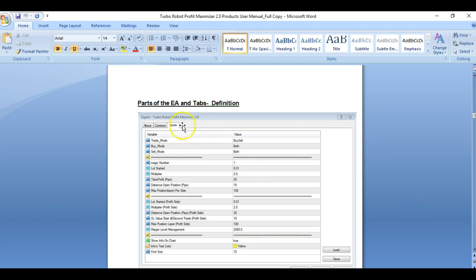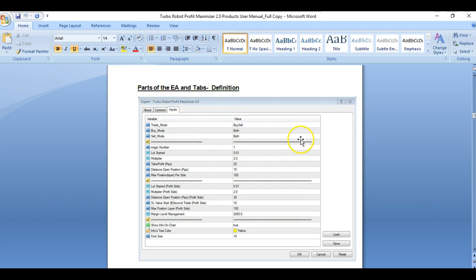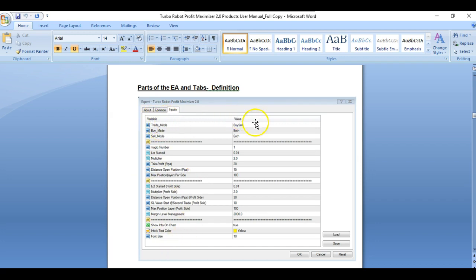Here are the parts of the EA and tab definitions. In your inputs tab you have two columns: first is the variable portion, and you have a value column. This portion will be your settings and these are our available parameters.